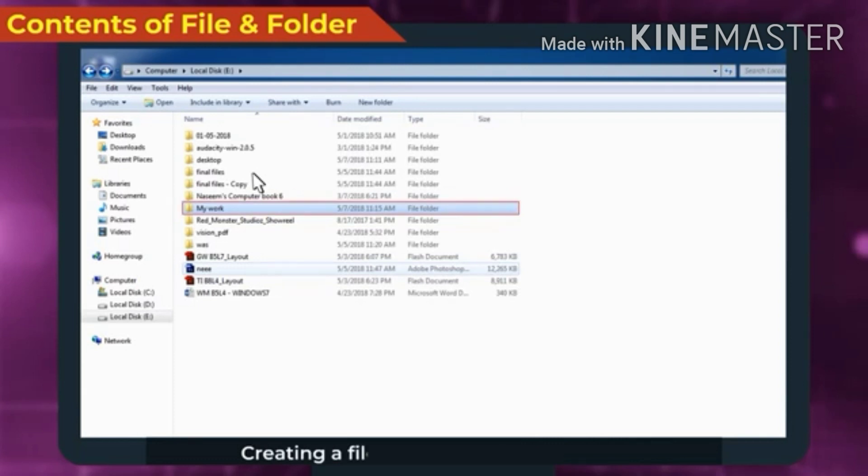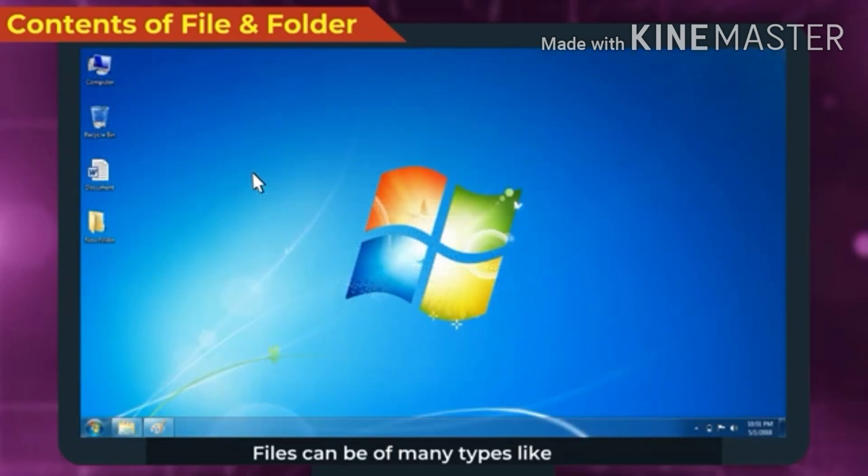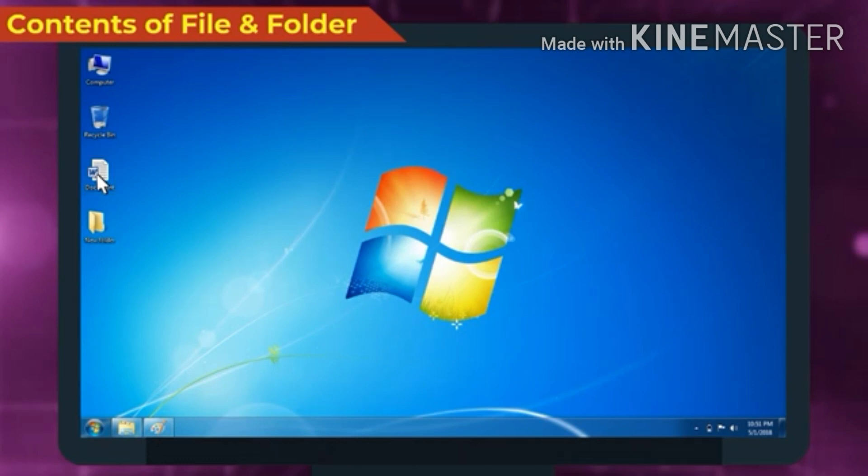Creating a file name is same as creating a folder. Files can be of many types like Word file or Excel file. Here, we will create a text file.